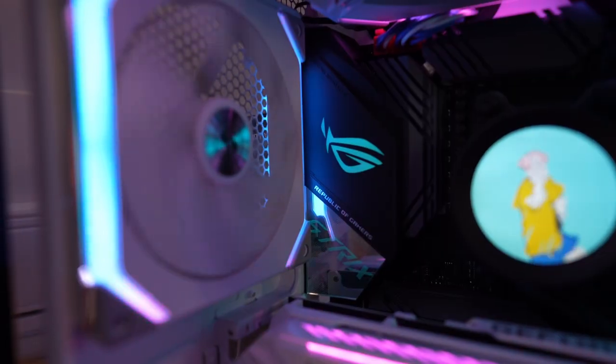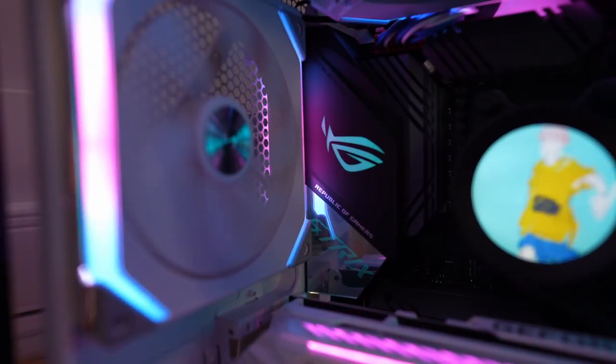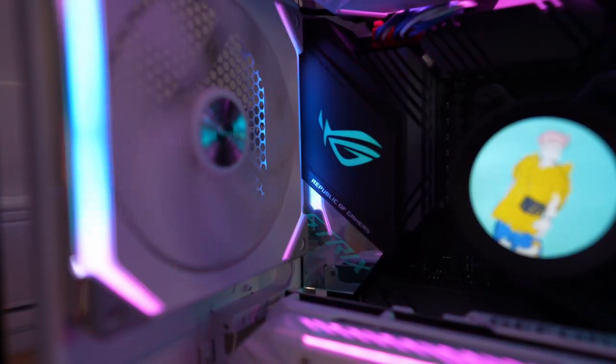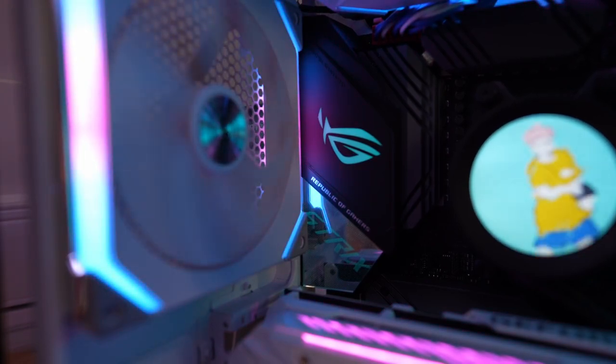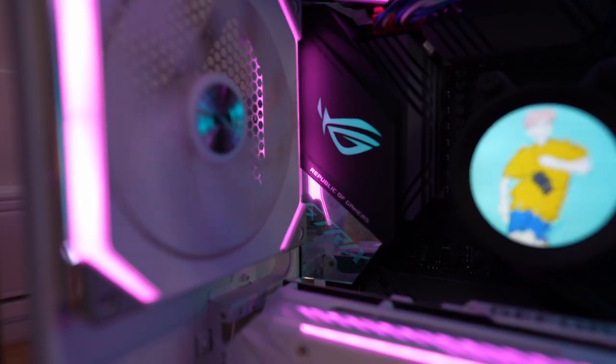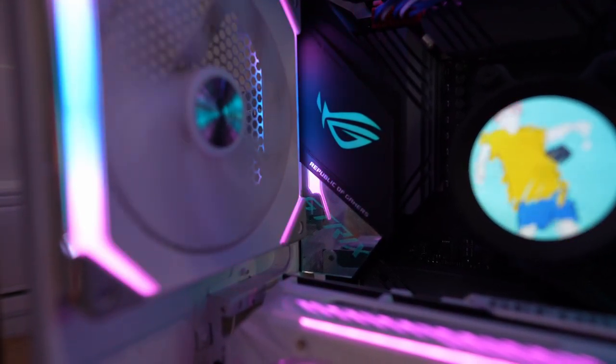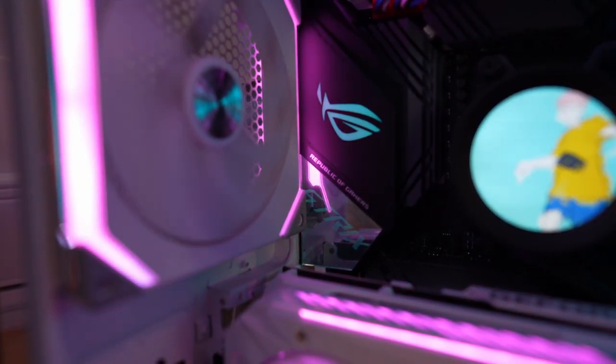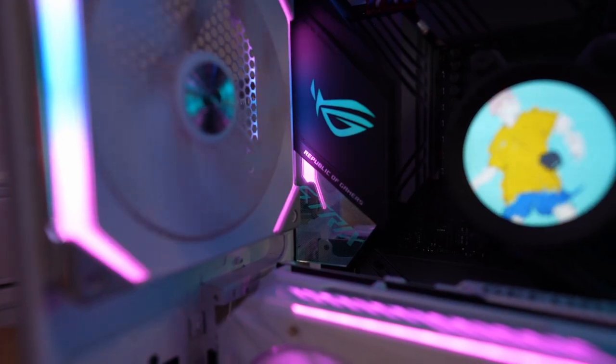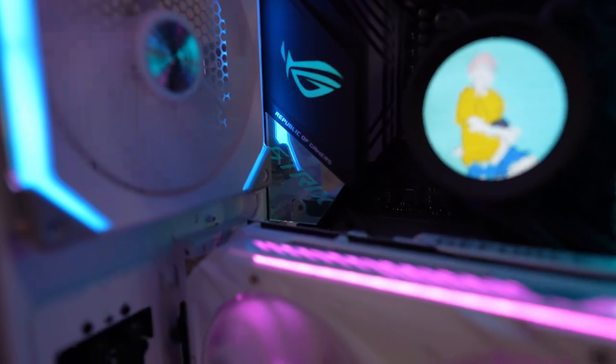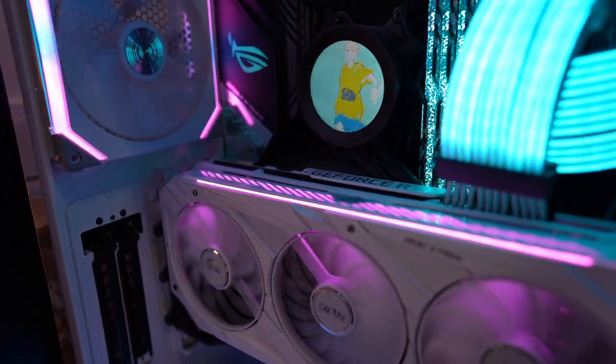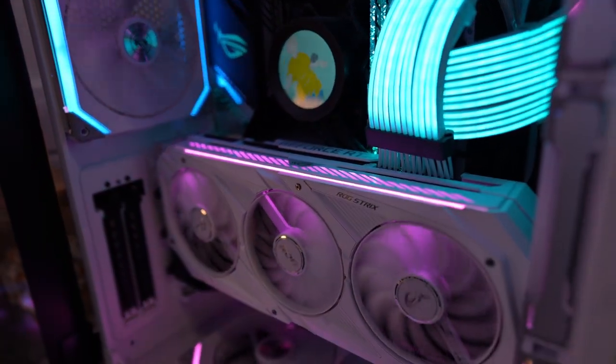For the motherboard, I have an Asus ROG Strix X570 eGaming. Now I'm still waiting for Asus to make a white X570. I did get my hands on the white B550 motherboard, but it wasn't what I was looking for.